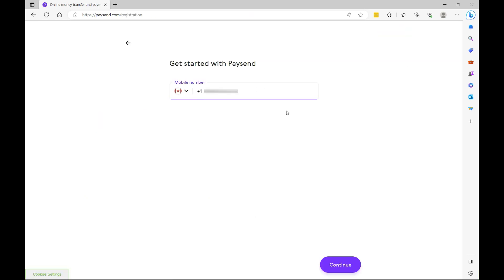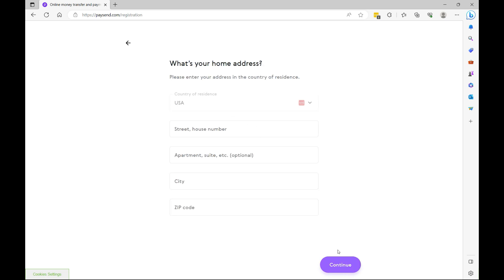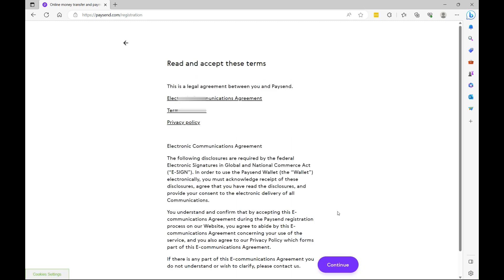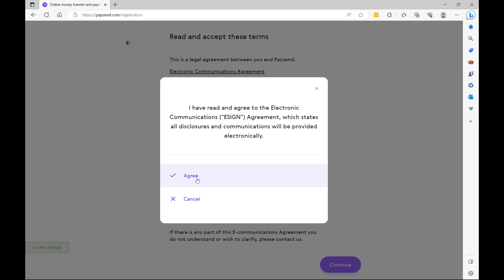Here you have to specify your phone number, then select continue. Specify your first name, your last name and your date of birth and then continue. Then the next step is to specify your home address. Once you specify your home address, then select continue. Here you're going to specify your email address and then select continue. Here you have to read and accept the terms and then select continue.